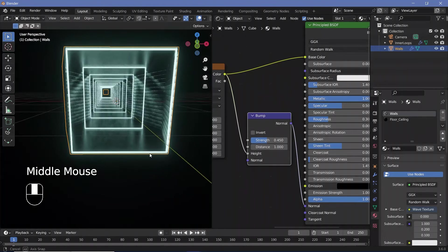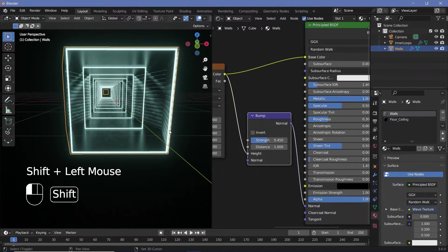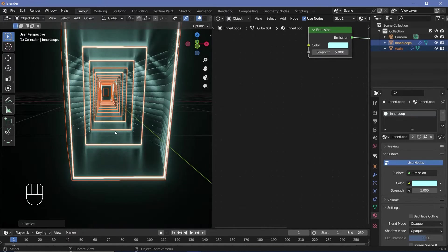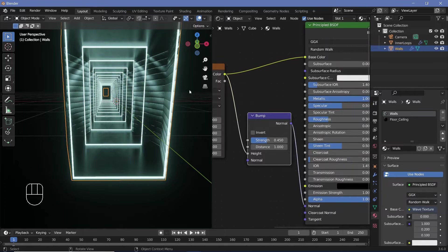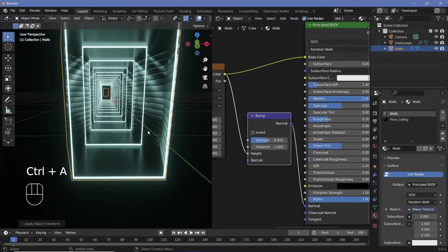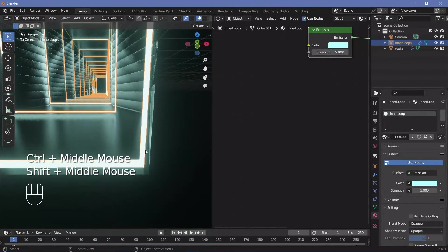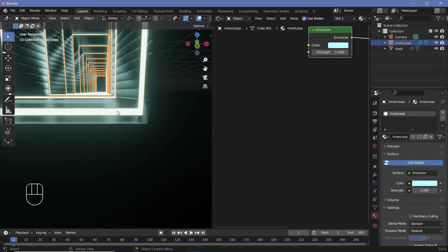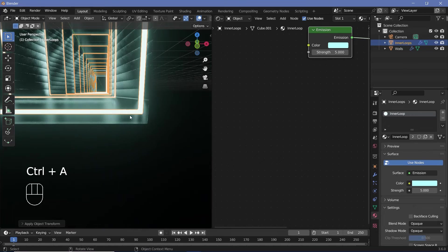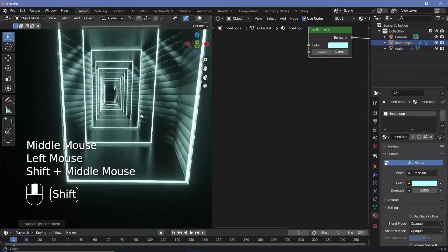To make this look more cinematic, scale everything up on the z-axis: select the objects and press S, Z, 1.6. It's very important to then select each object — the Walls and the Inner Loops — press Ctrl+A, and choose Apply Scale. Without this, the ring thickness would appear uneven because of the z-axis scaling. After applying, the thicknesses become equal, which looks much better.